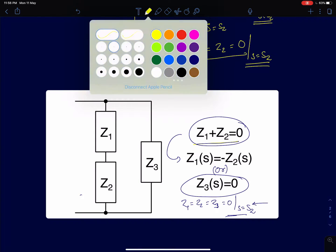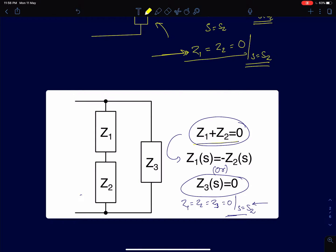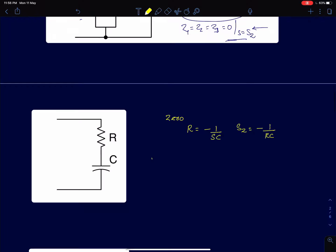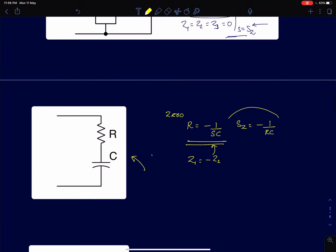Using these conditions we will solve a similar set of problems as we discussed for finding poles. For a circuit with R and C in series, we directly apply the condition R = -1/(sC), which is the Z1 = -Z2 condition, and from that we get a left-half-plane zero at s = -1/(RC).